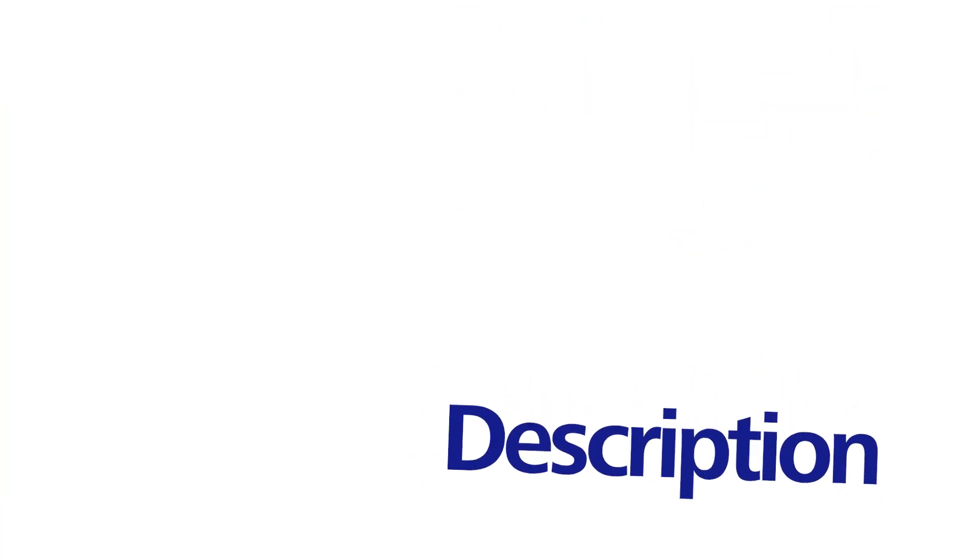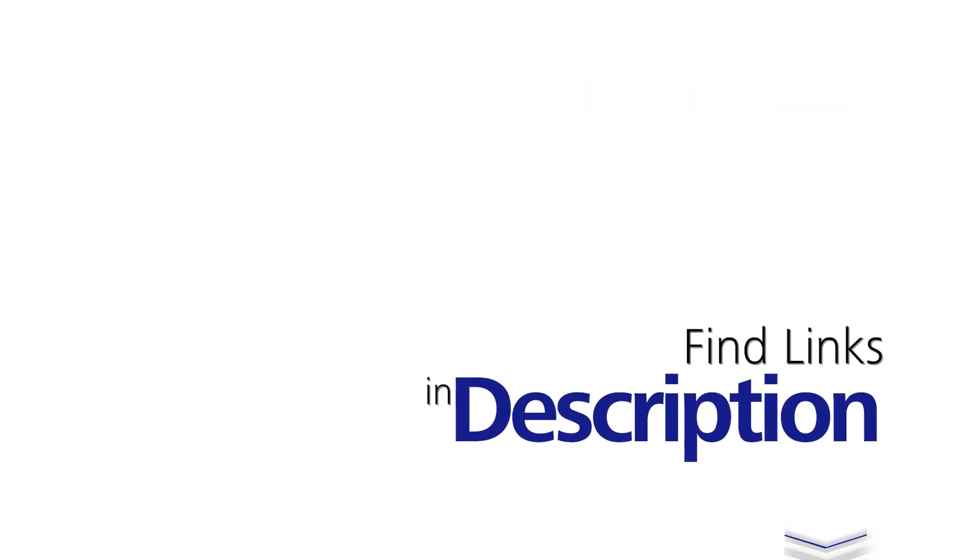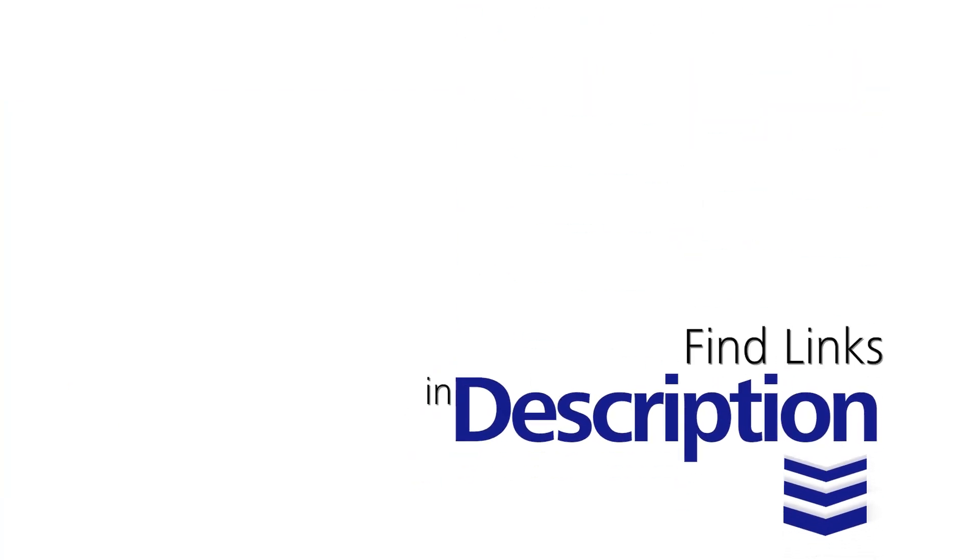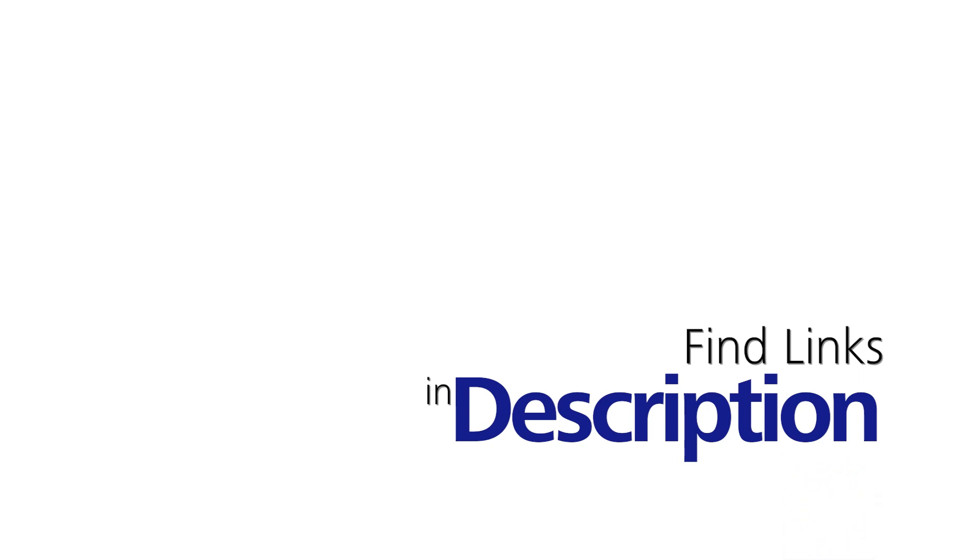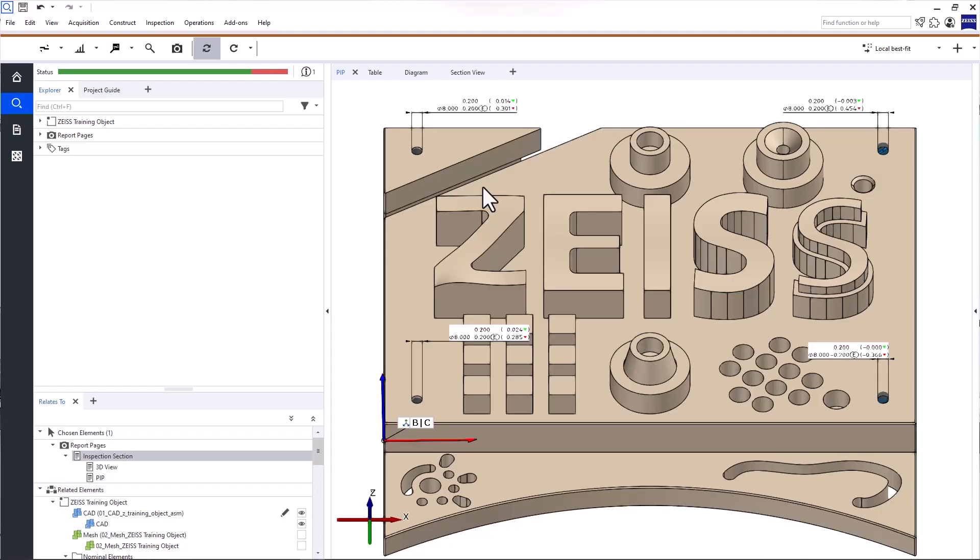If you want to try Zeiss Inspect Optical 3D, take a look at the description below. There, you'll find links to download the software, request a free trial, and download training data. Let's get started.